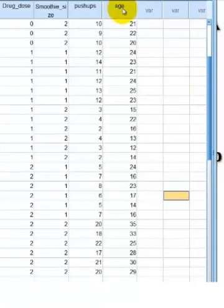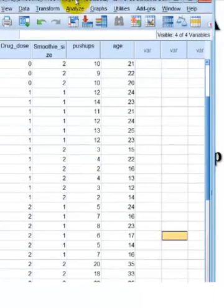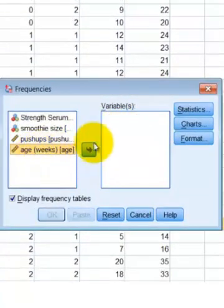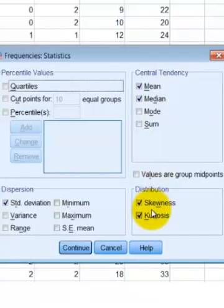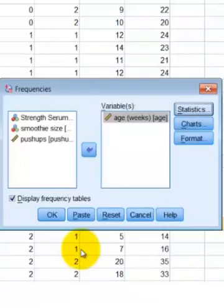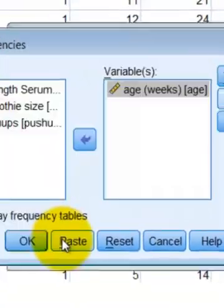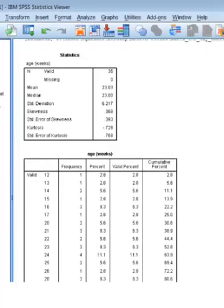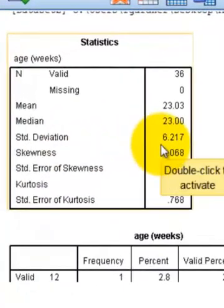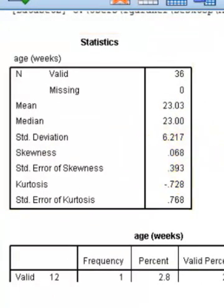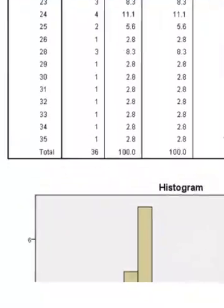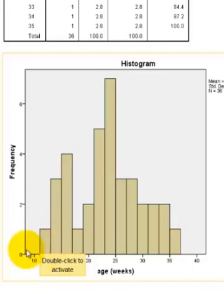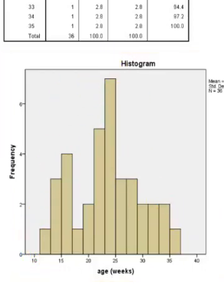First I want to double-check to make sure that age is relatively normal. We're going to go to Analyze, Descriptives, Frequencies. Make sure age is in the variable box. Statistics: I want skewness and kurtosis. Continue. Chart: I want a histogram. Click OK. The standard deviation is 6, the mean is 23. Skewness is very small — no deal breakers. And the histogram looks relatively normal to me, so we're going to go ahead and proceed.